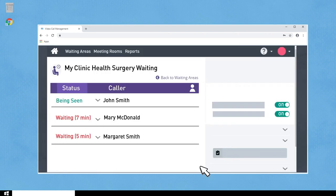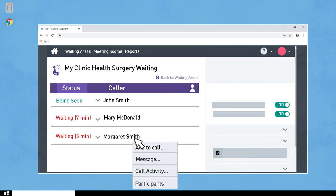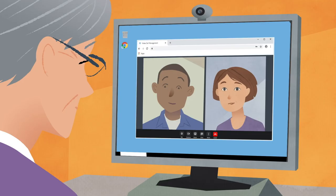If you want to bring a third person into the call, such as a family member or interpreter, go back to the waiting room window and click on the name of the person you want, then select Add to Call.